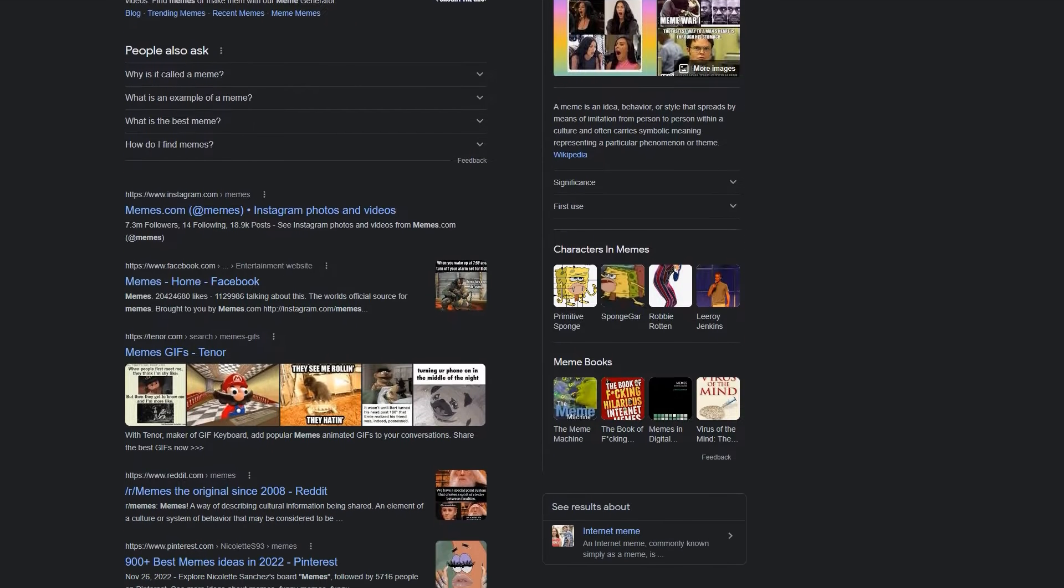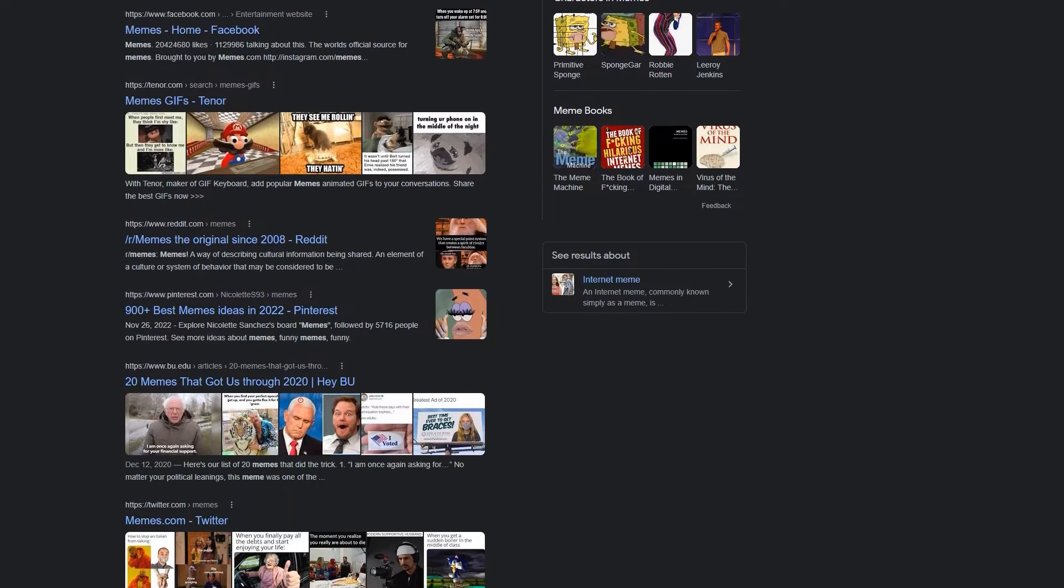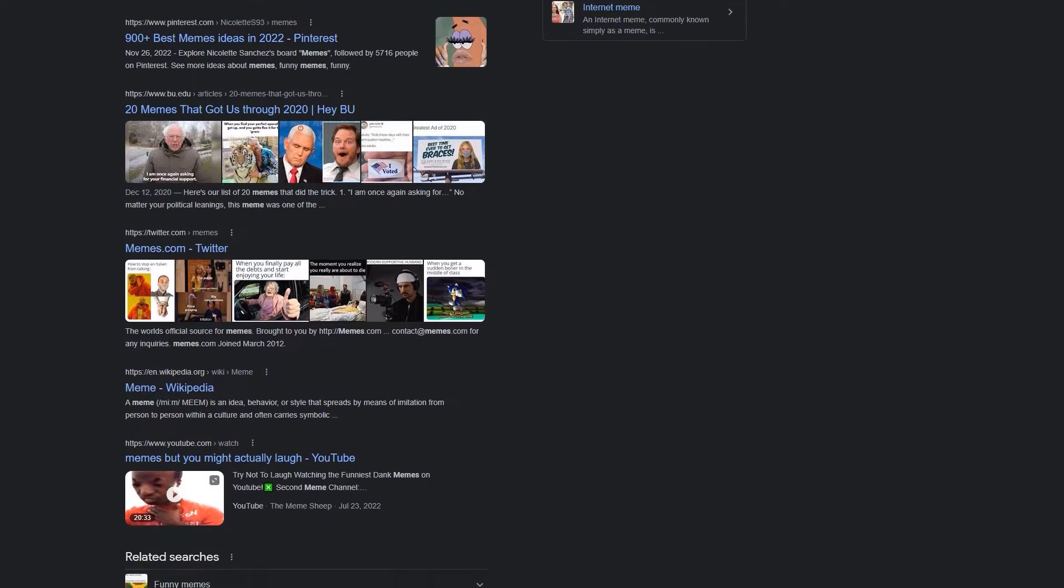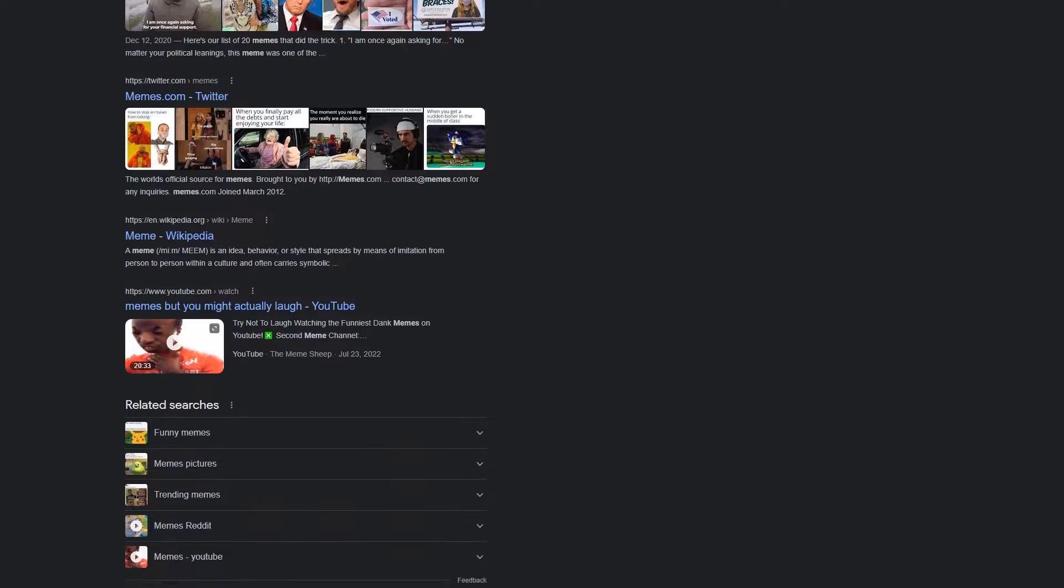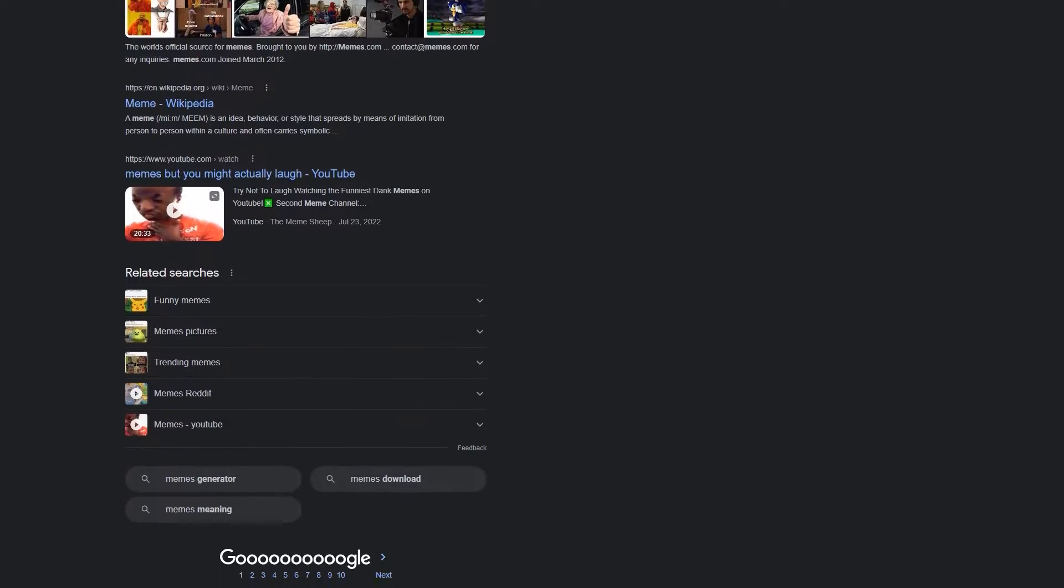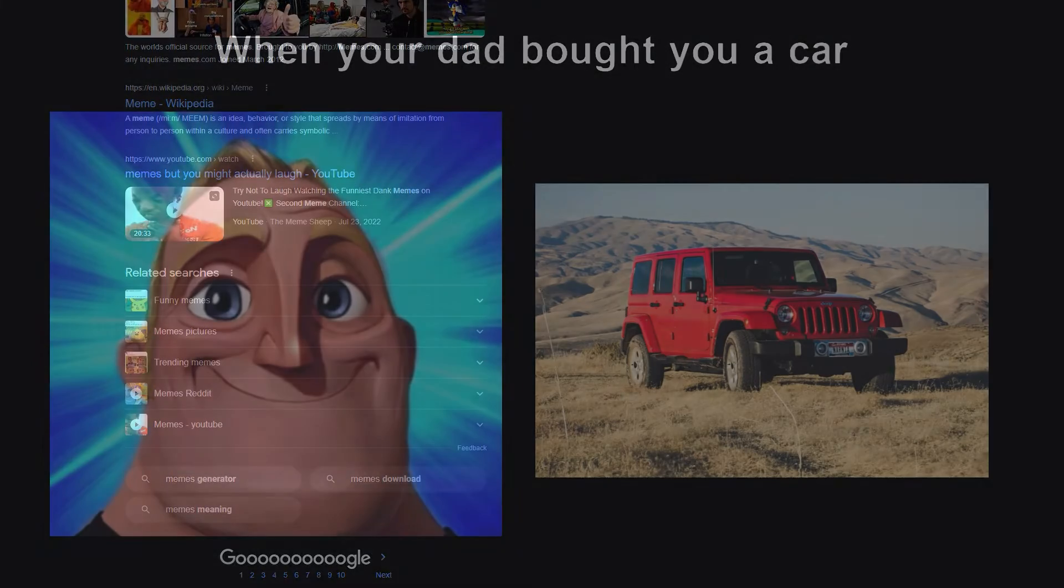Memes are widely used in videos posted on YouTube, TikTok, Instagram, and many other platforms.